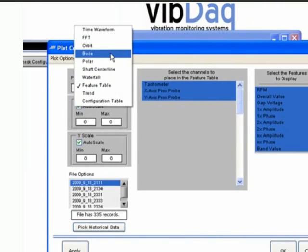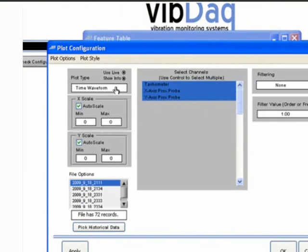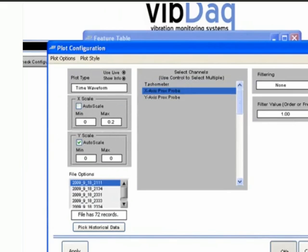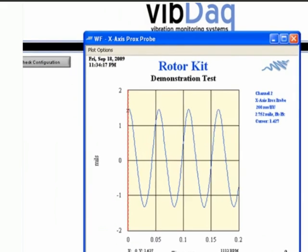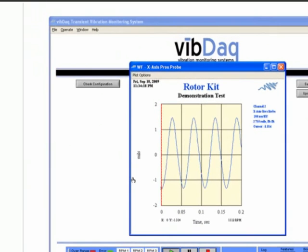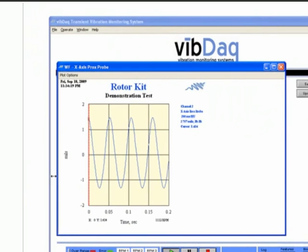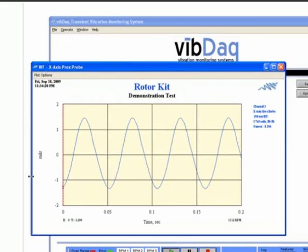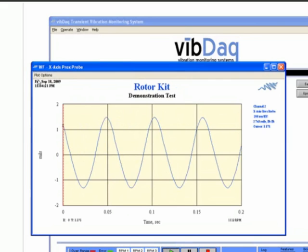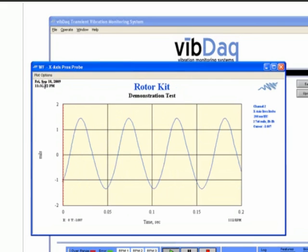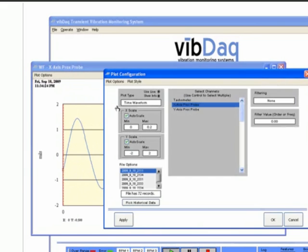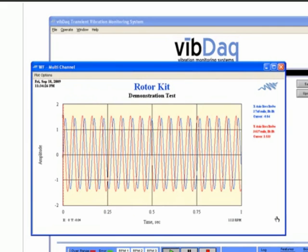To illustrate the plotting functionality of VibeDAC, we will start by opening a time domain plot. This plot shows you the signals you are acquiring in real time. By changing settings in the plot configuration window, you can adjust parameters such as the channels displayed, axis scaling, and filtering.